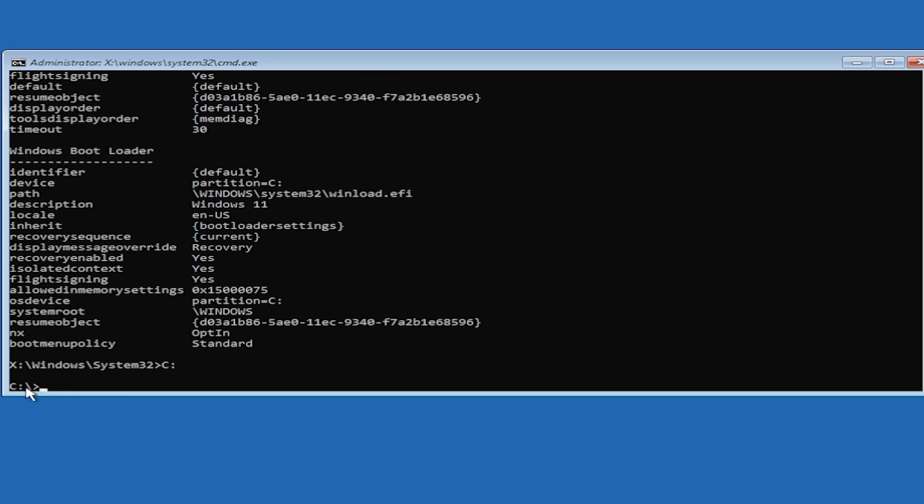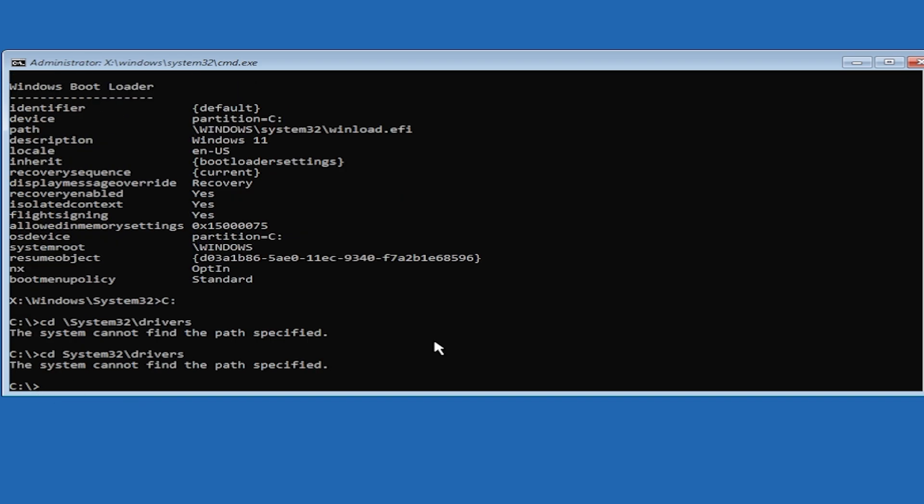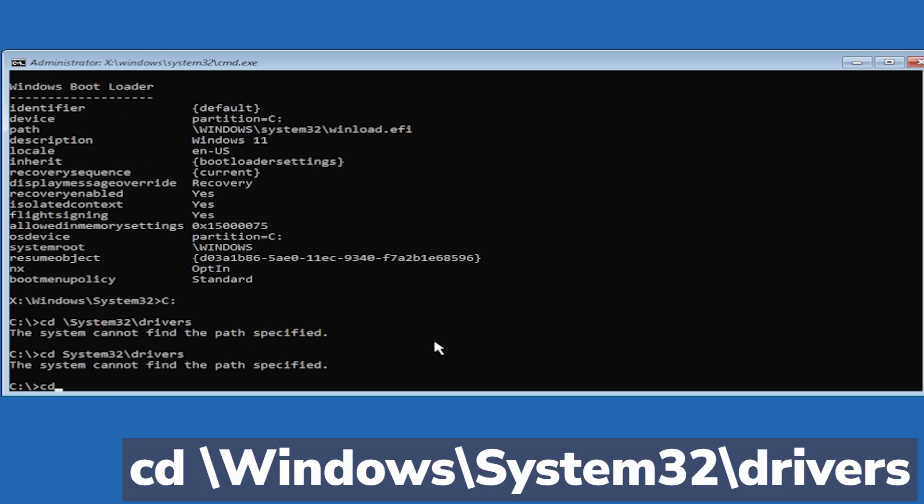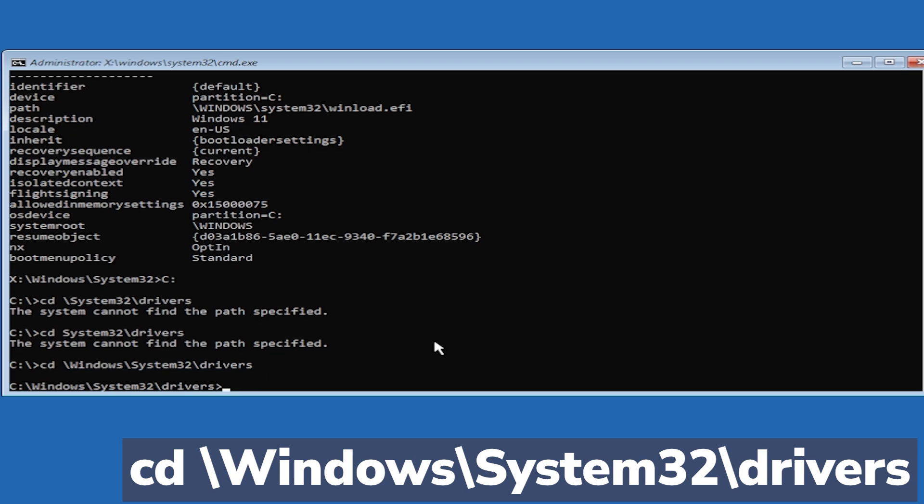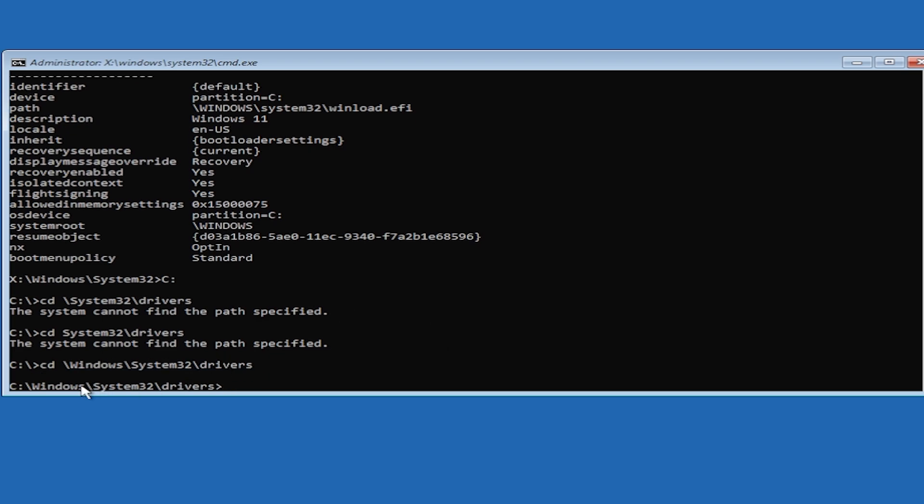We're now in the C partition. The next command is: cd space backslash Windows backslash System32 backslash drivers, then press Enter. We'll now be in this location.